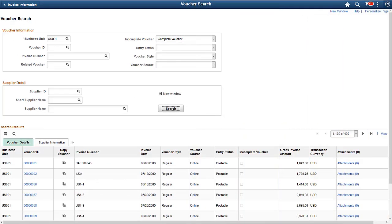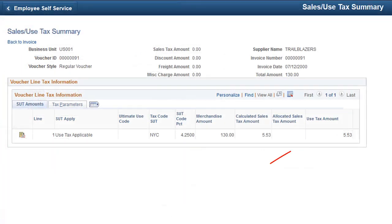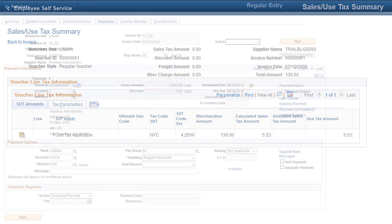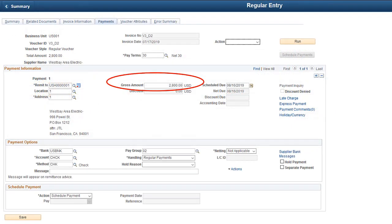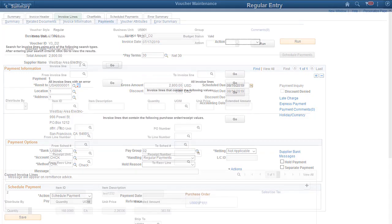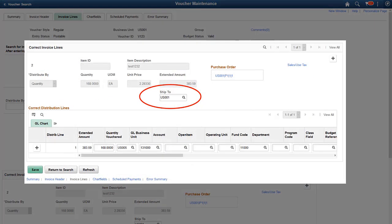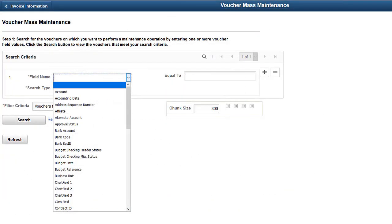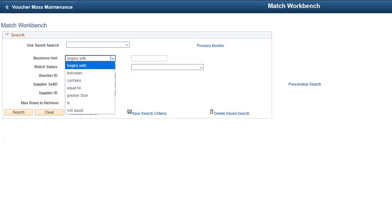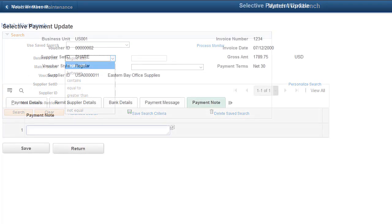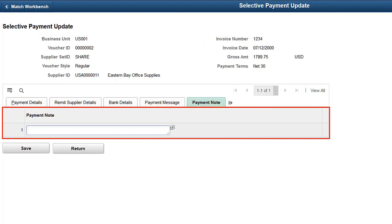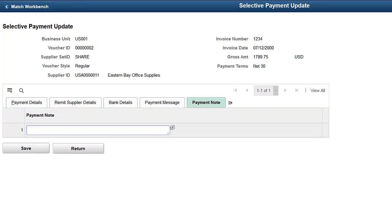PeopleSoft adds several enhancements to account payables with Image 33. The Copy Voucher icon on the Payables voucher search page allows you to copy existing voucher information when creating a new voucher. Use Tax Amount displays on Voucher Sales Use Tax Summary page. A 1000 separator is added for the Gross Amount field on the Voucher Payment. A Ship To field is now available on the Voucher Maintenance page. A new search criteria called Approval Status has been added to the Voucher Mass Maintenance page. The Business Unit field now contains an IN operator on the Voucher Match Workbench page. A Payment Note field is available on the Selective Payment Update page to update payment notes. This completes our discussion on Copy Voucher and other enhancements.